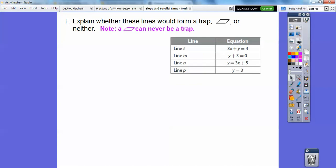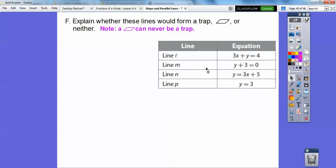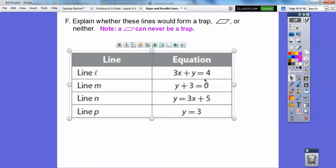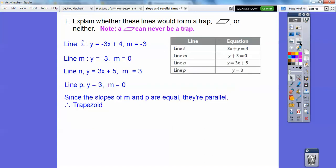Explain whether these lines would form a trapezoid, a parallelogram, or neither. Remember, parallelograms can never be trapezoids. Given the equations, I rearrange into y = mx + b. The slope of this line is 0, this one is 3, and this one is also 3. Since the slopes of lines m and p are equal — both equal 3 — it has to be a trapezoid because the other slopes are not equal.